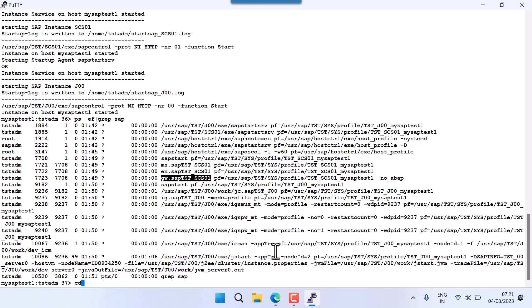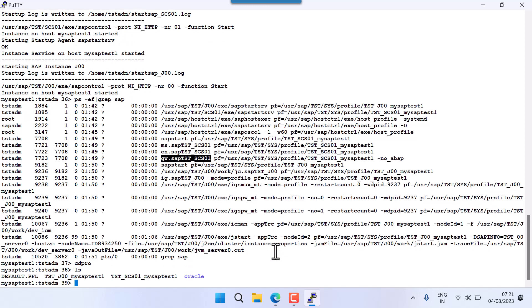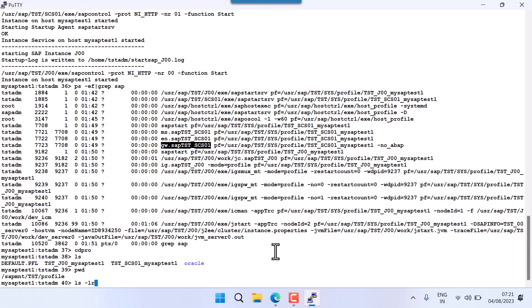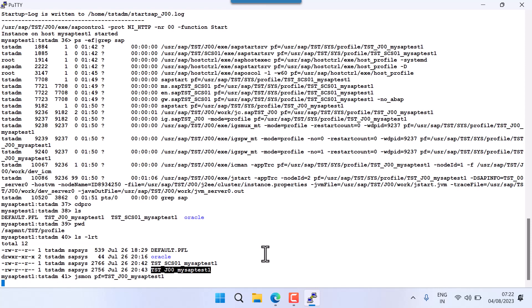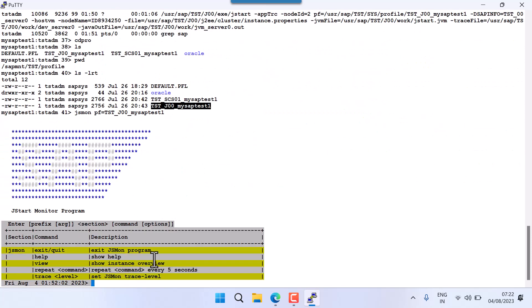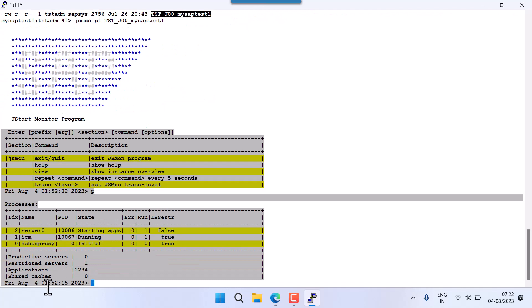In that case, go to CD Pro — back to the profile directory. Run ls and take the instance profile. The instance profile is named TST_SID_hostname. Now use the jsmon command: jsmon pf=<instance profile name>. Once you fire this command you will get an interactive screen.